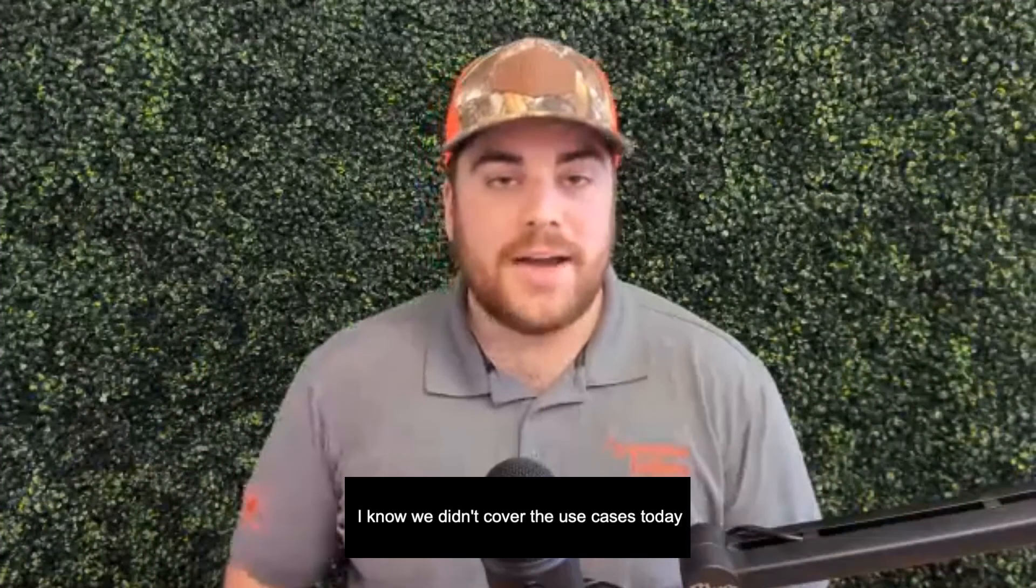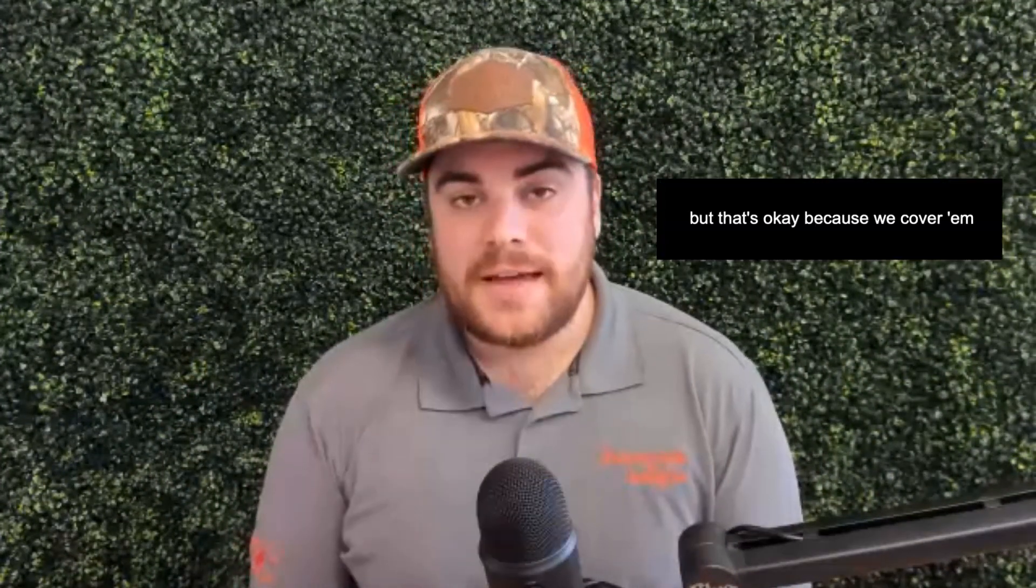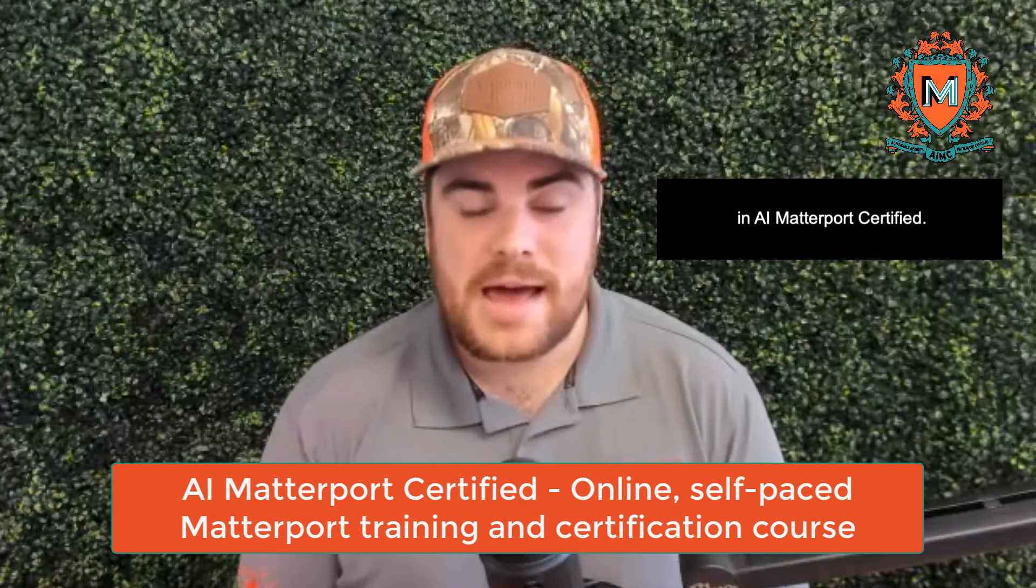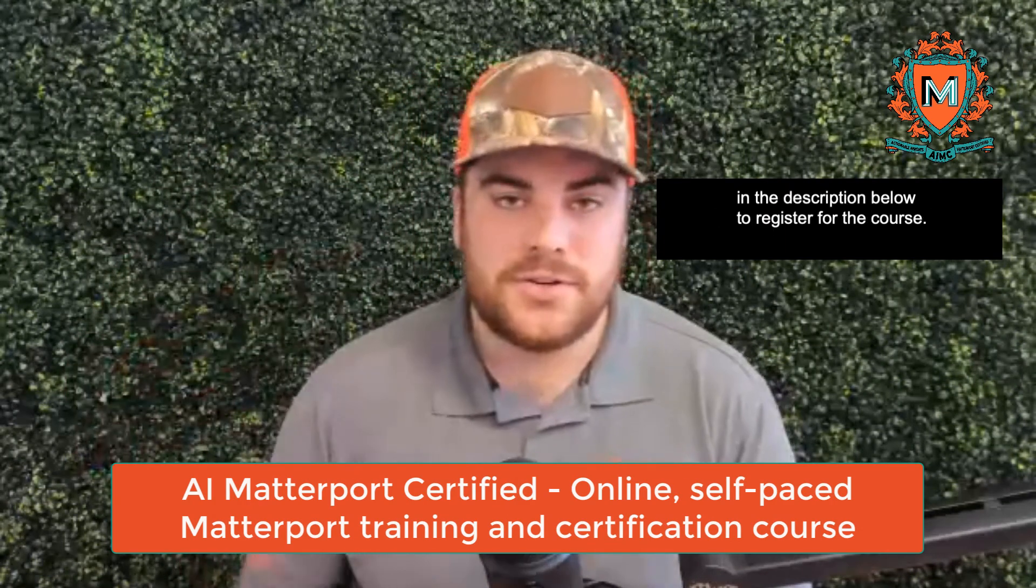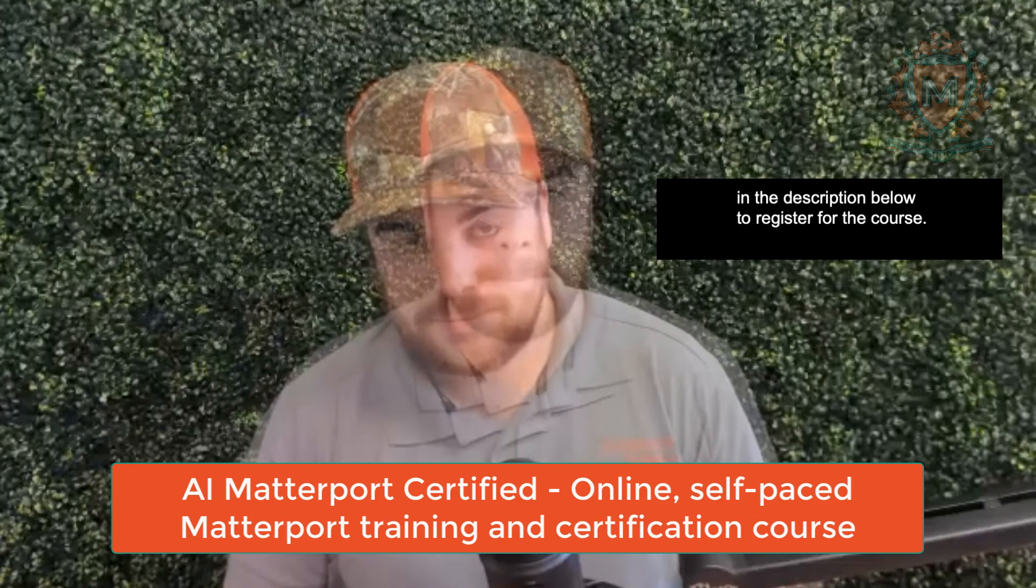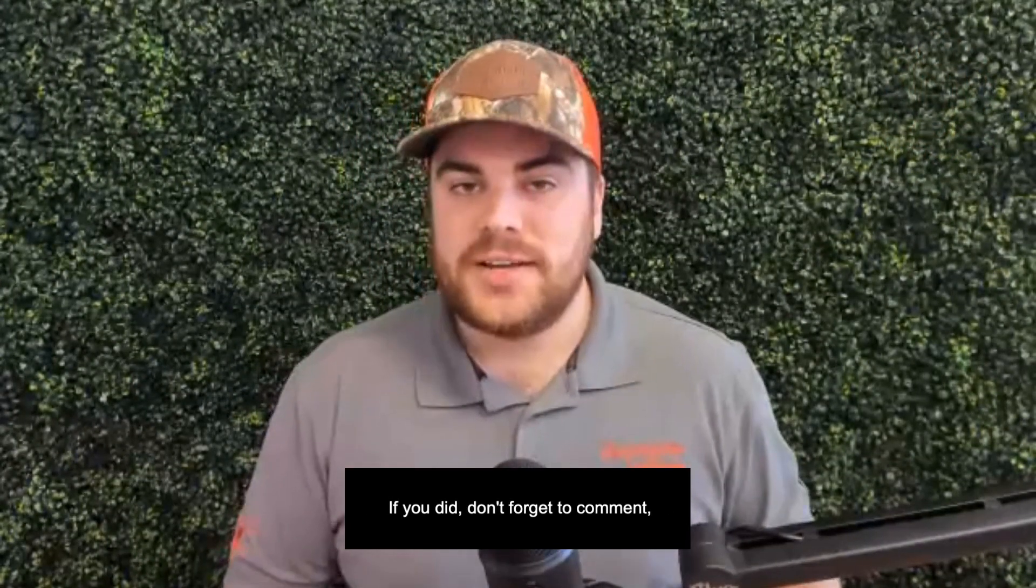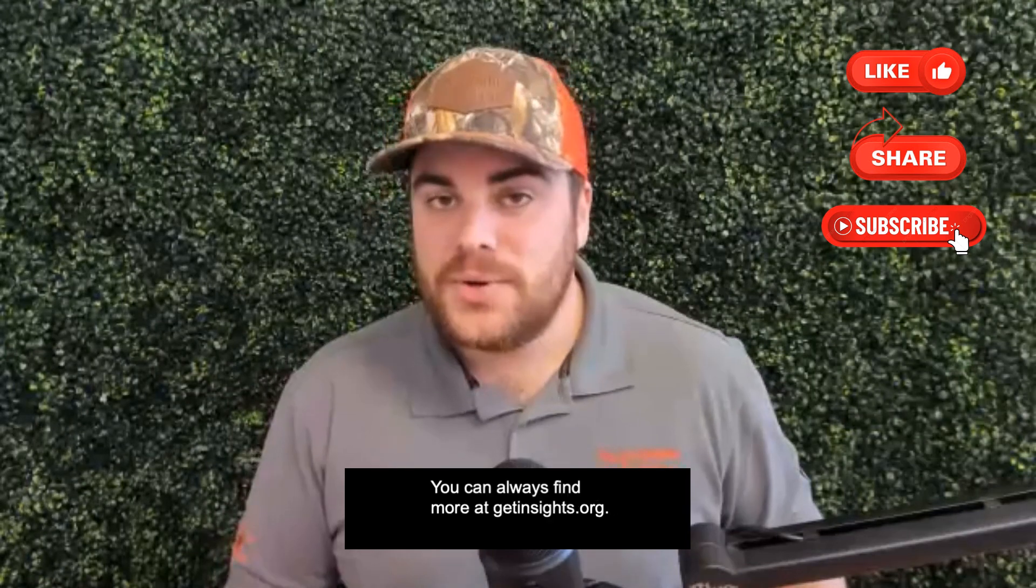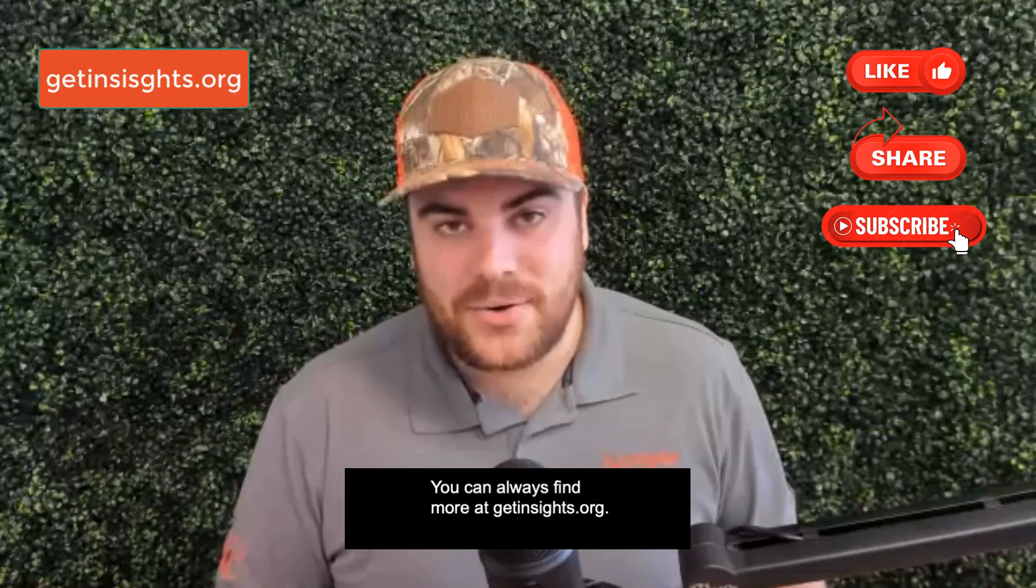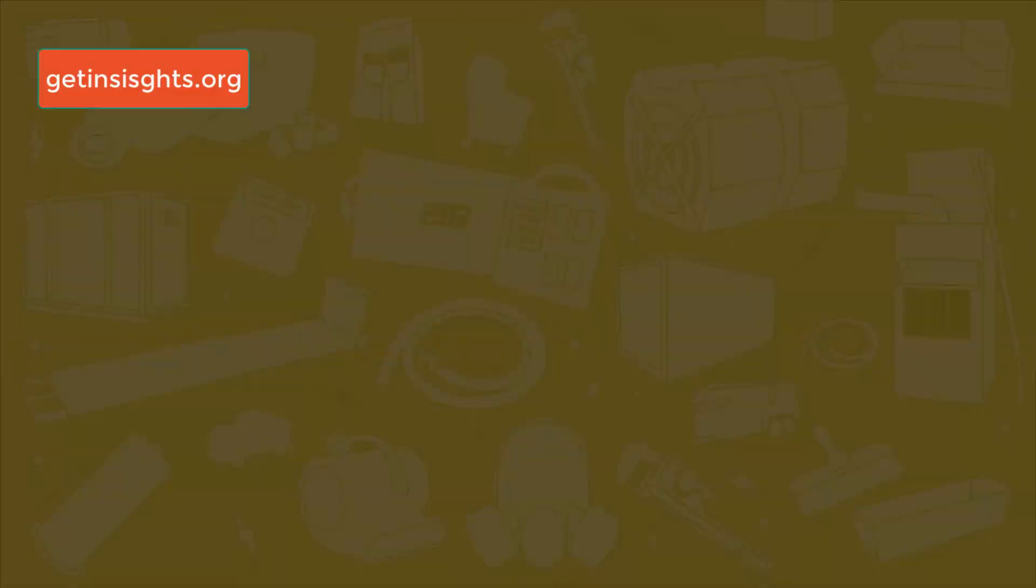And that is the trim tool. I know we didn't cover all the use cases today, but that's okay because we cover them in AI Matterport Certified. Check for the link in the description below to register for the course. I hope you enjoyed today's MatterHack. If you did, don't forget to comment, like, share, and subscribe. You can always find more at getinsights.org. We'll catch you in the next MatterHack. See you later.